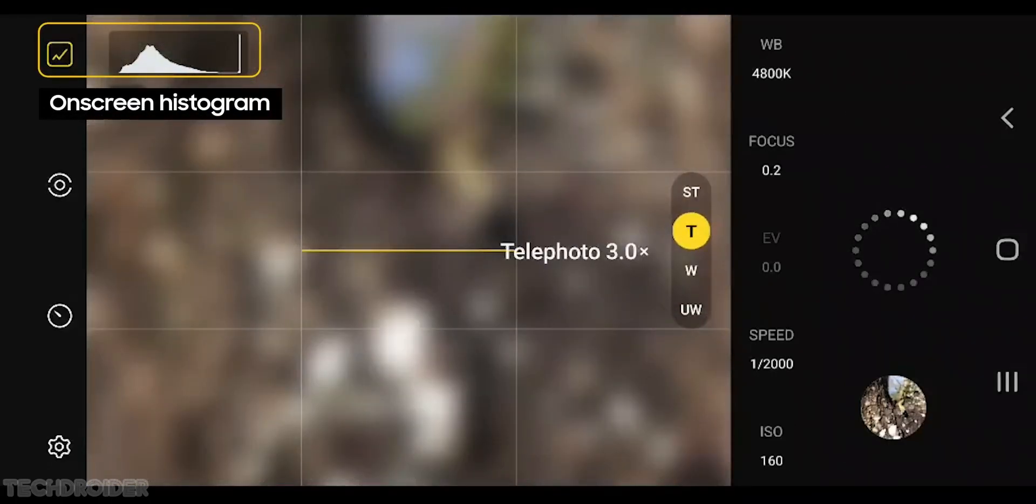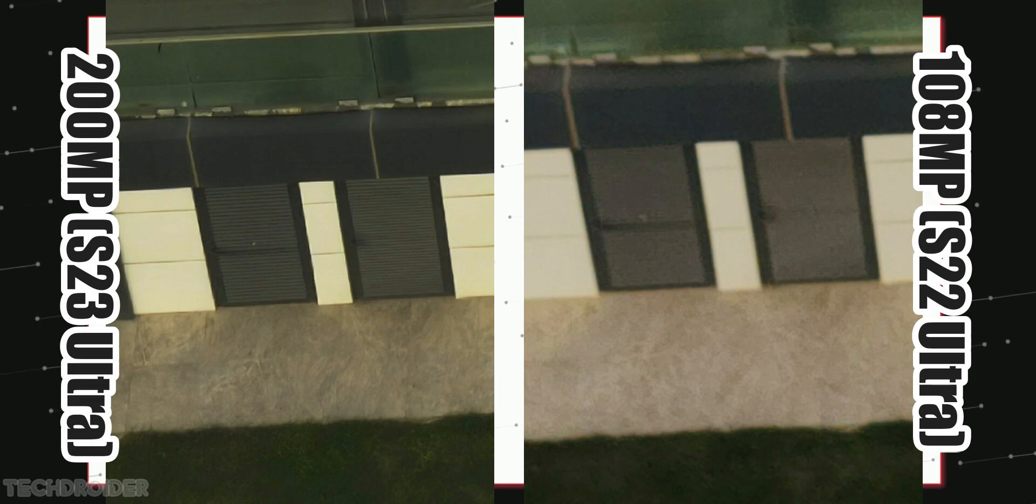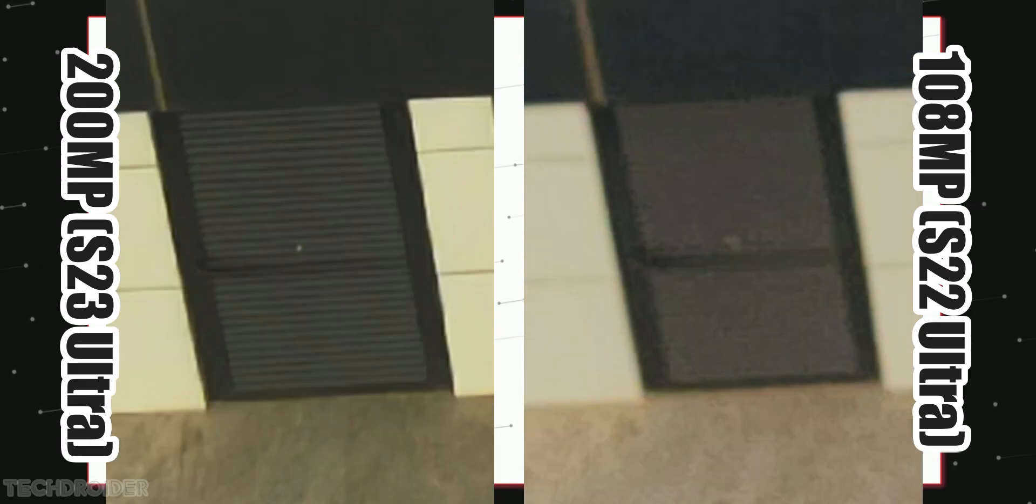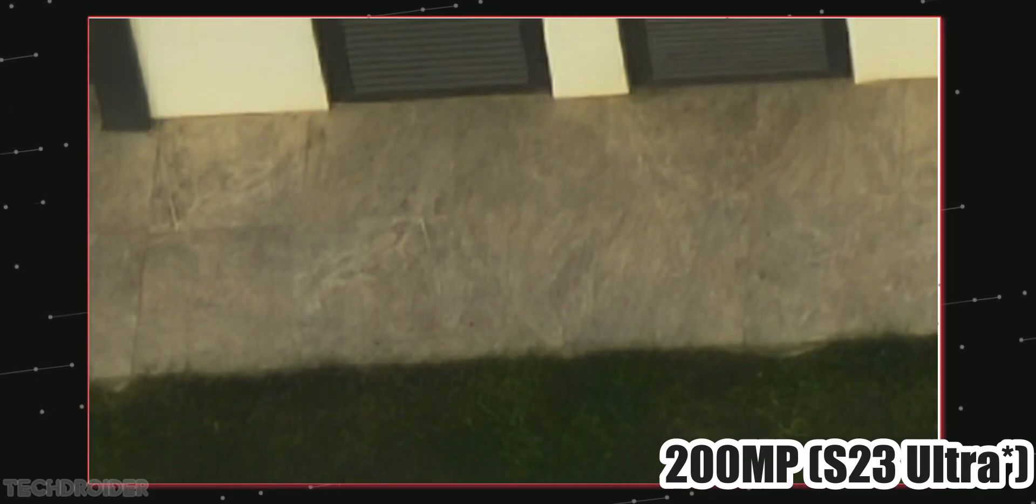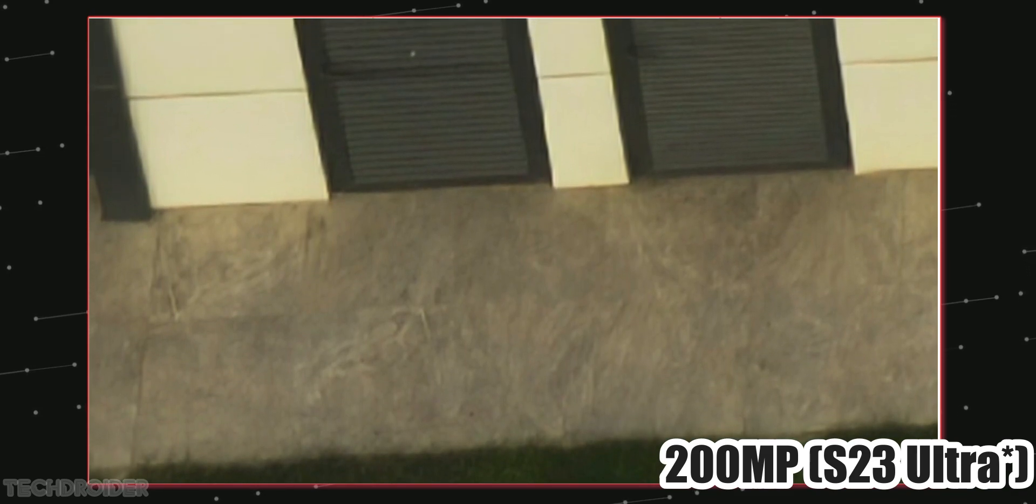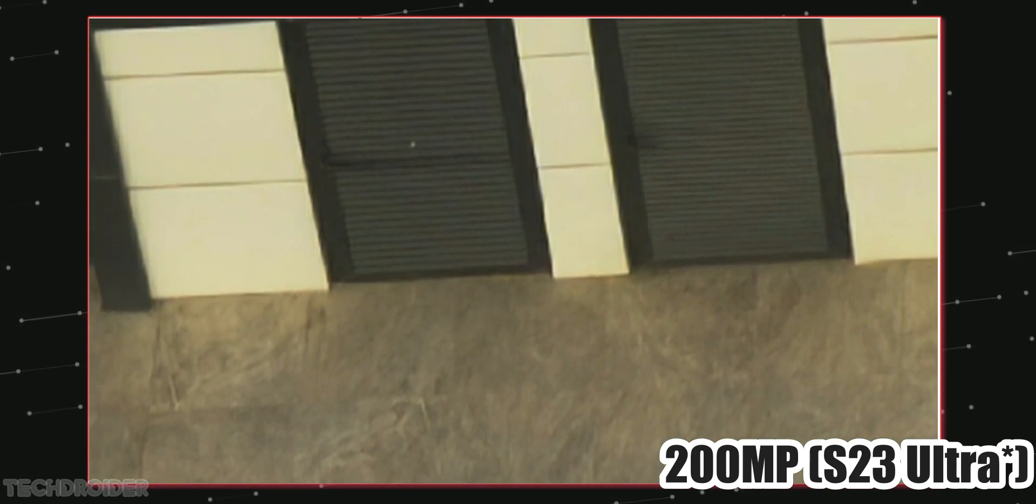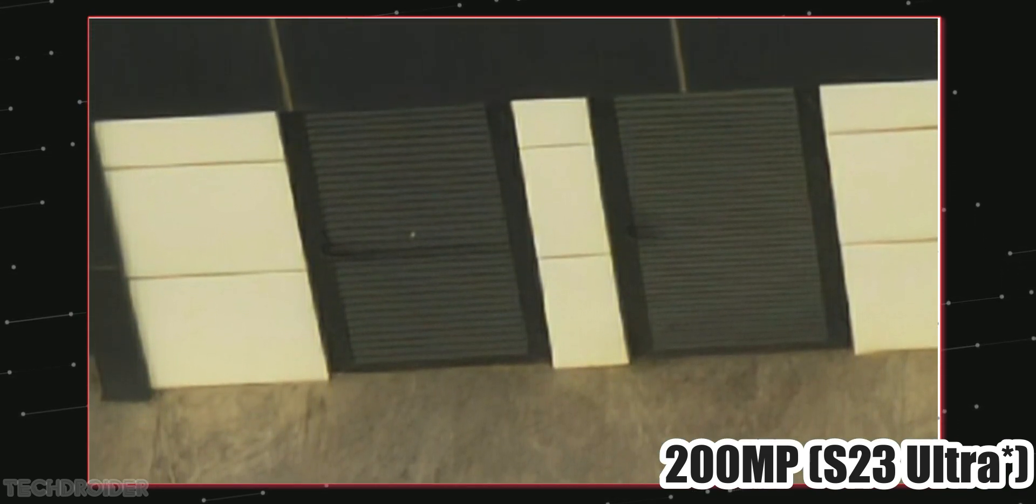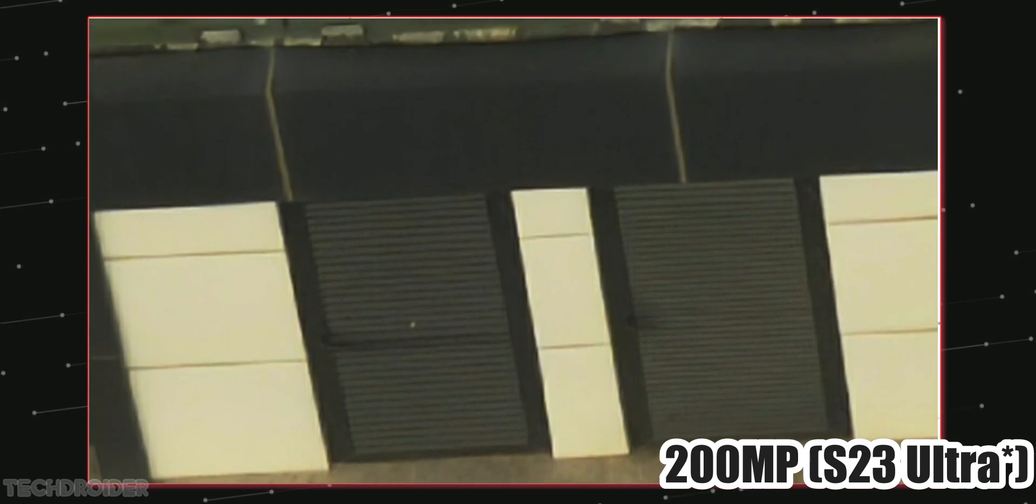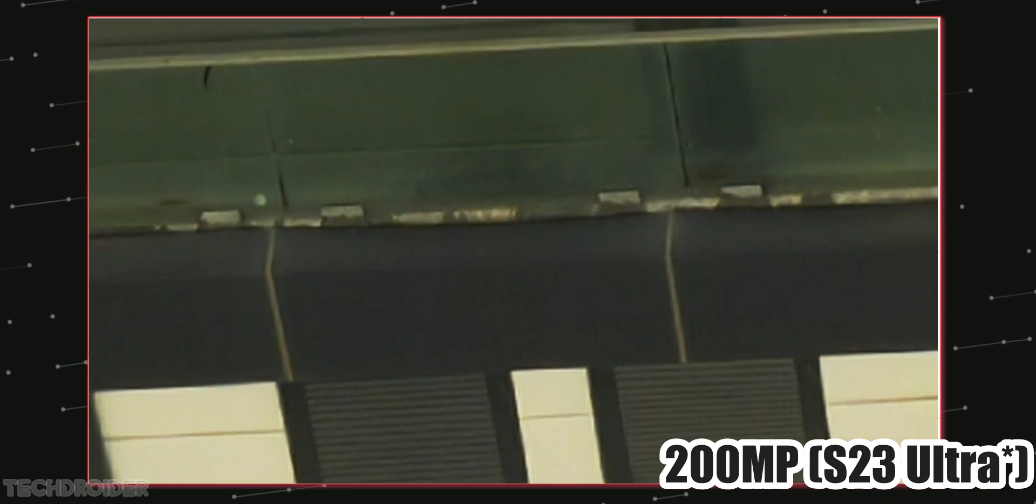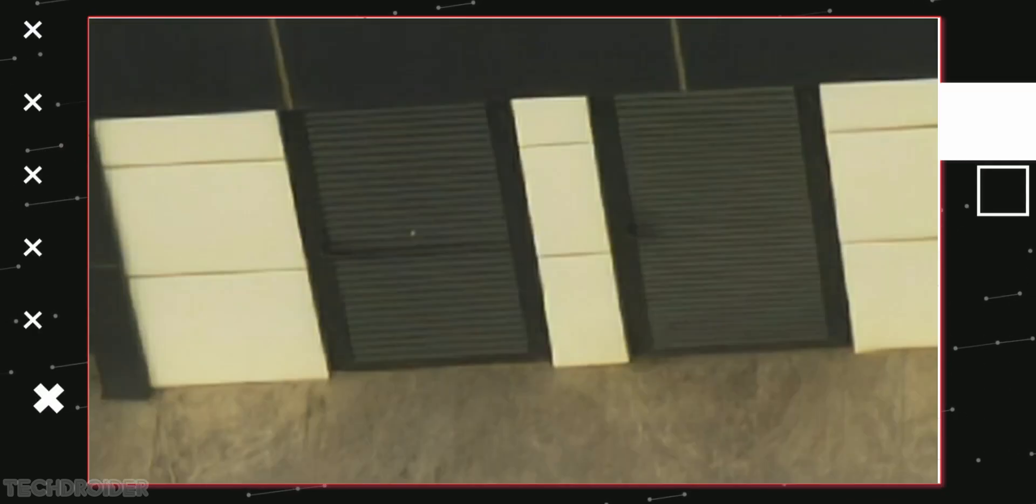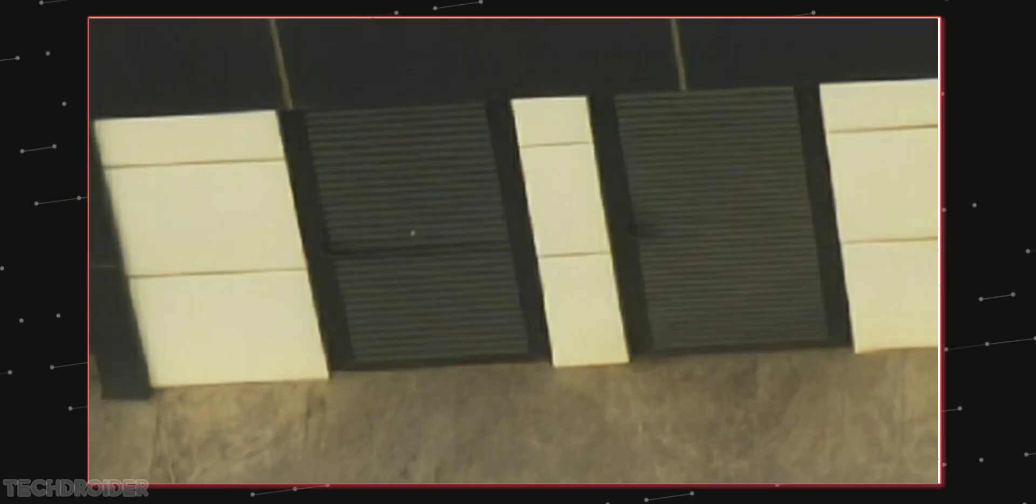This is an image shared by Ice Universe on Weibo, and you guys can see a massive difference in the image shot on the possible S23 Ultra versus the image shot on S22 Ultra. The image on the left, without any doubt, is clear and sharp in comparison to the image shot using the S22 Ultra, which is not in focus and not so sharp.